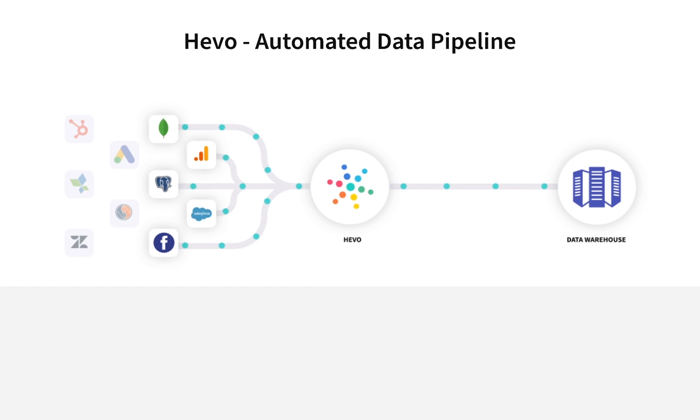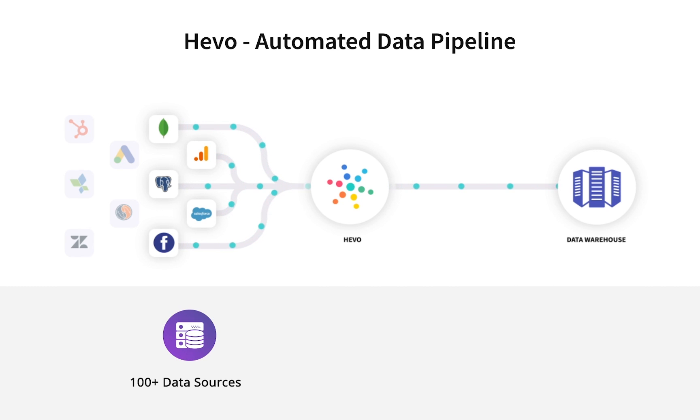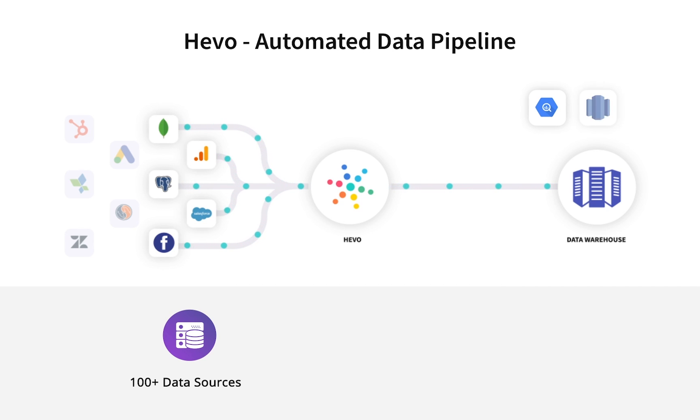Using Hevo, you can bring data from hundreds of sources in real-time into your data warehouse, such as Google BigQuery, Amazon Redshift, Snowflake, and many others.